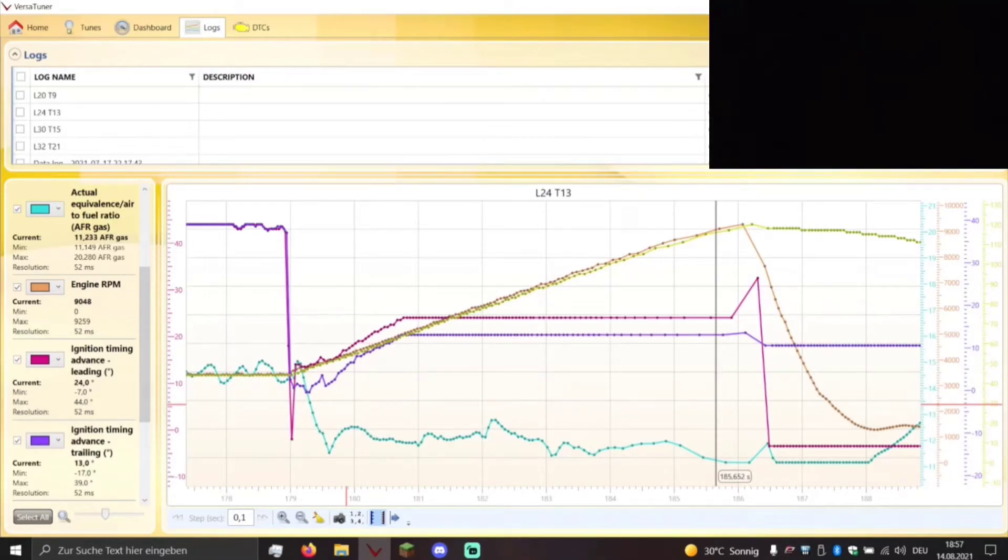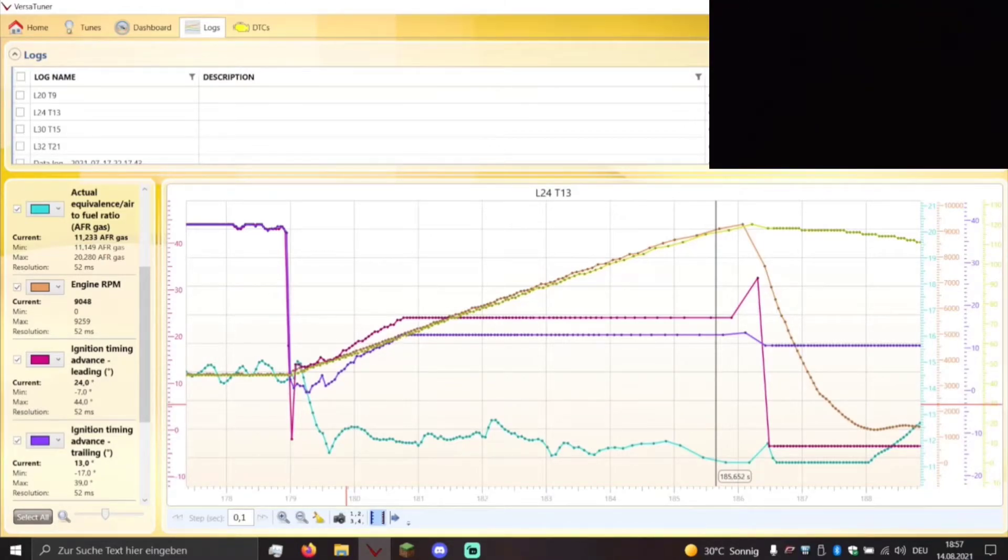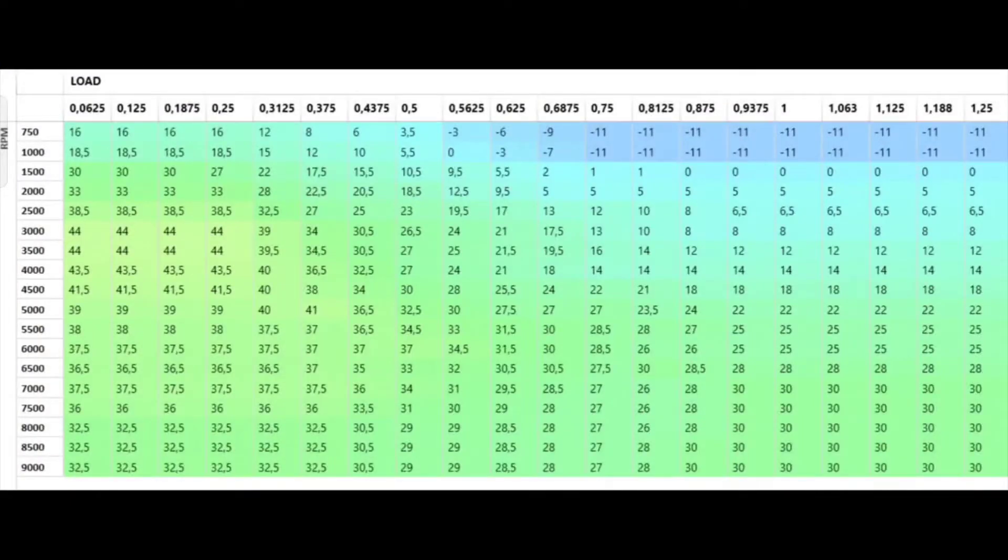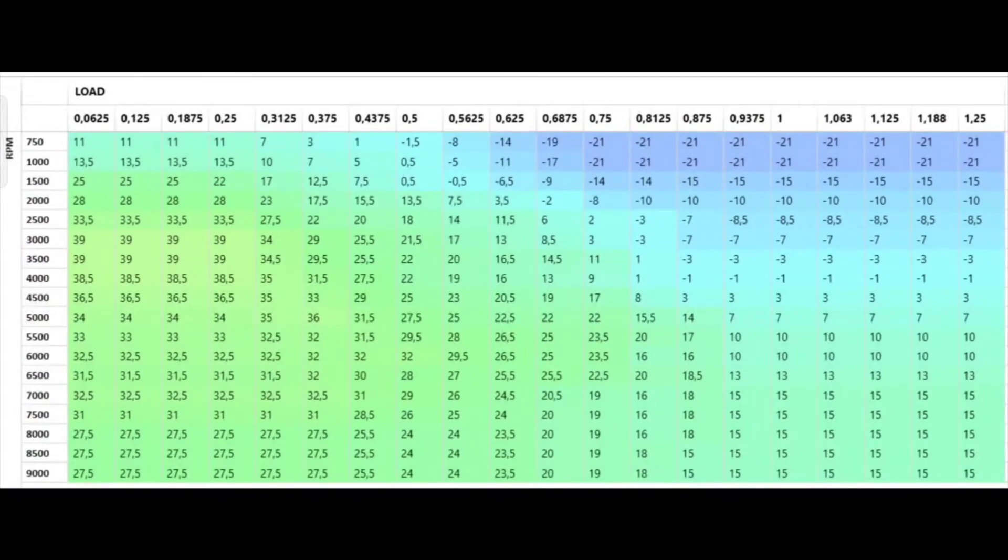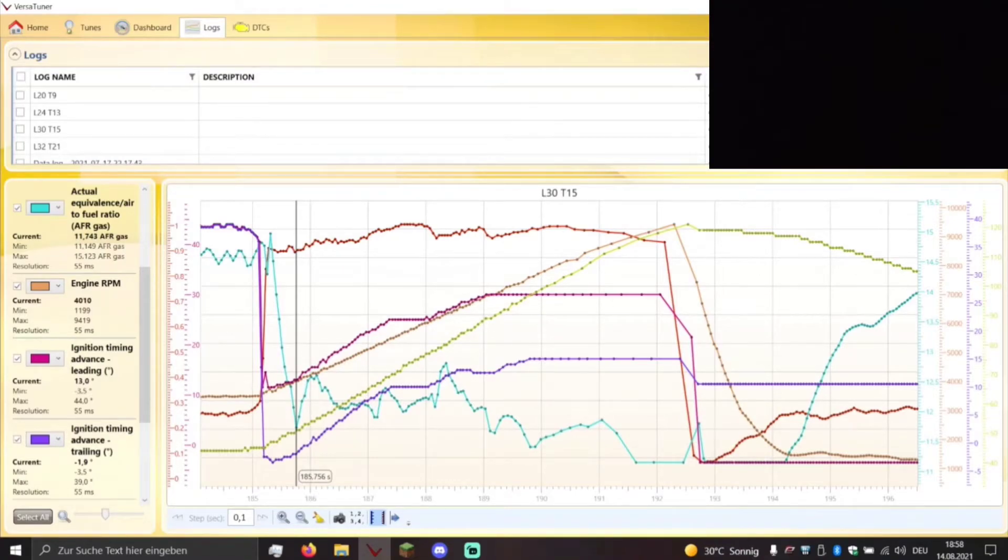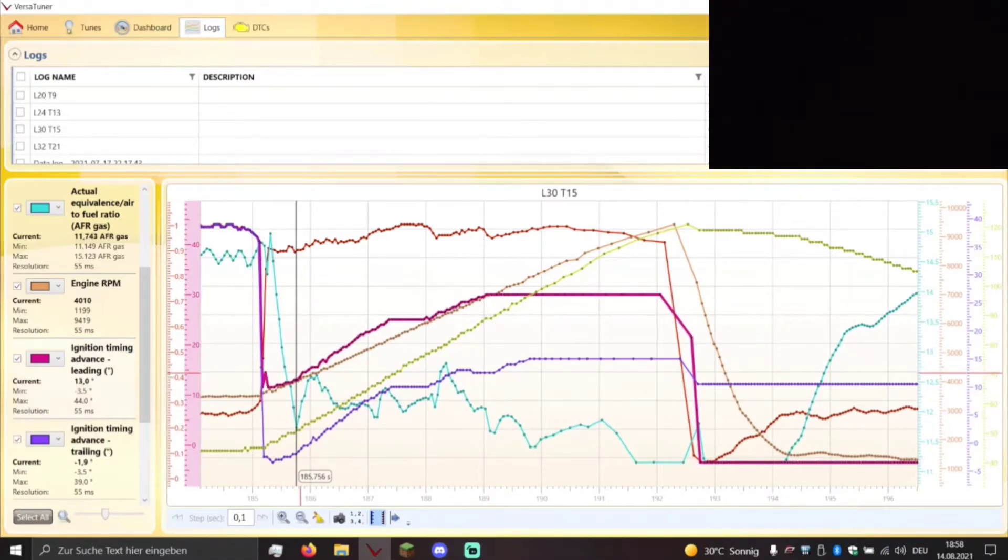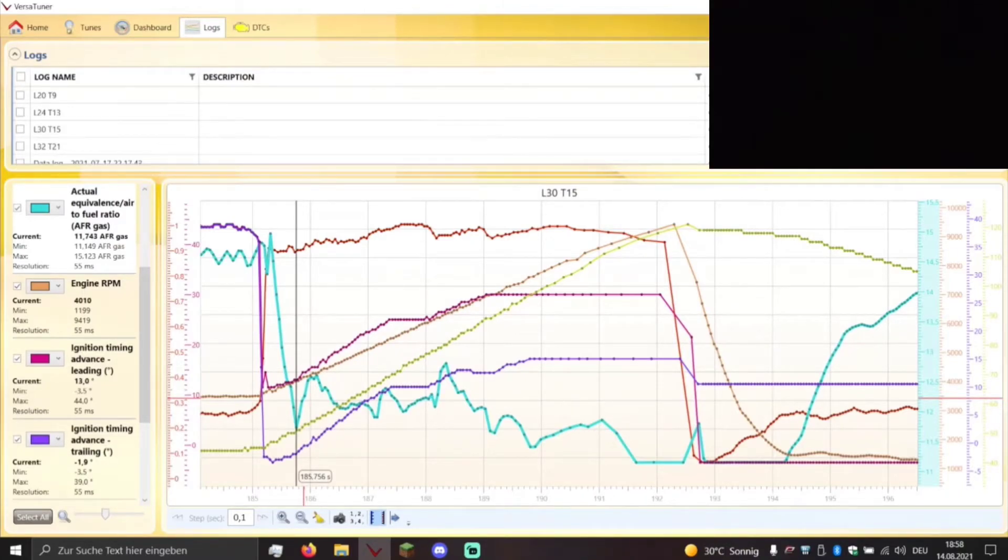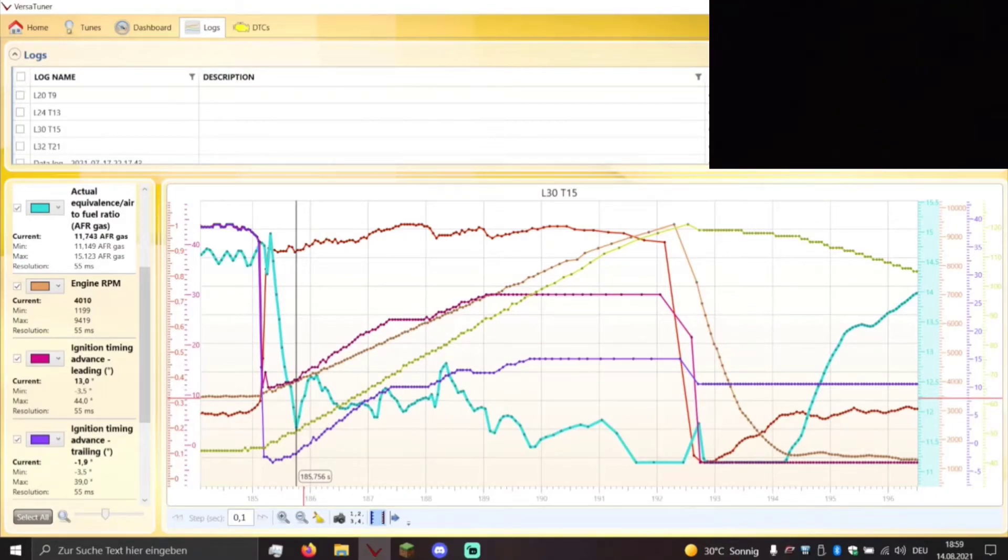So let's compare that to the stock master factory map. So this is the master factory map. It has a leading timing of 30 degrees and a trailing timing of 15 degrees. So let's compare that from 4000 RPM. As you can see already we also have 11.74 to 1 air fuel ratio. We have an ignition timing advance of 13 degrees and an ignition timing advance of minus 1.9 degrees for the leading and trailing spark plugs.